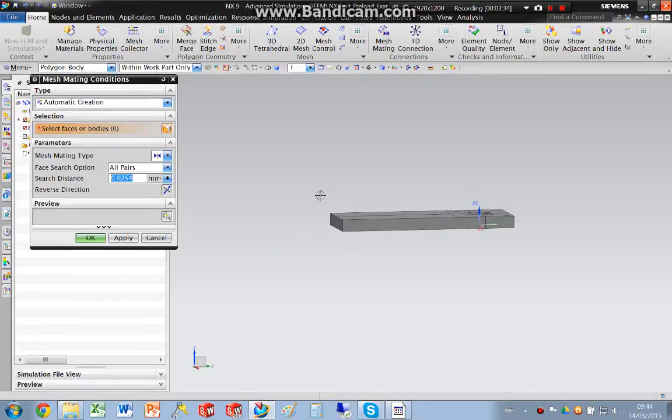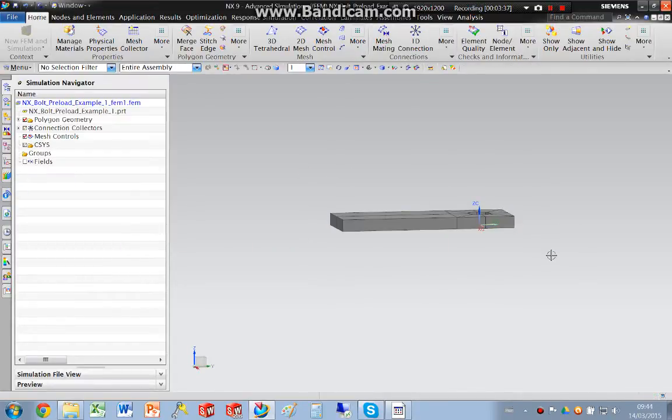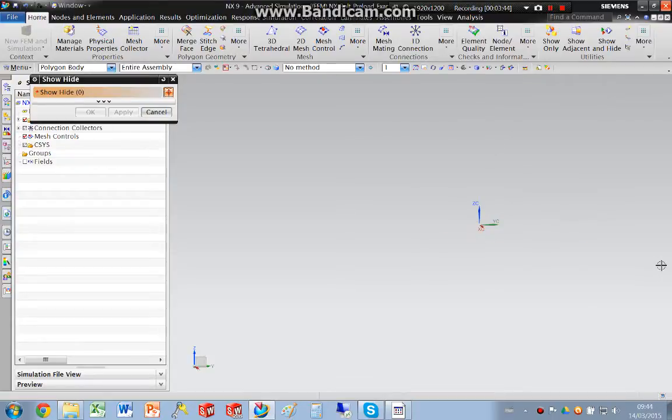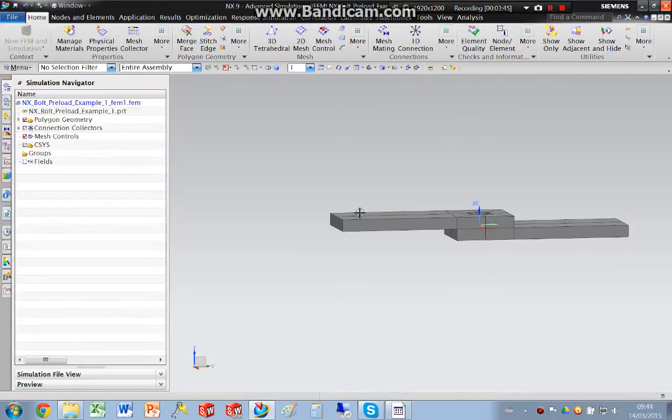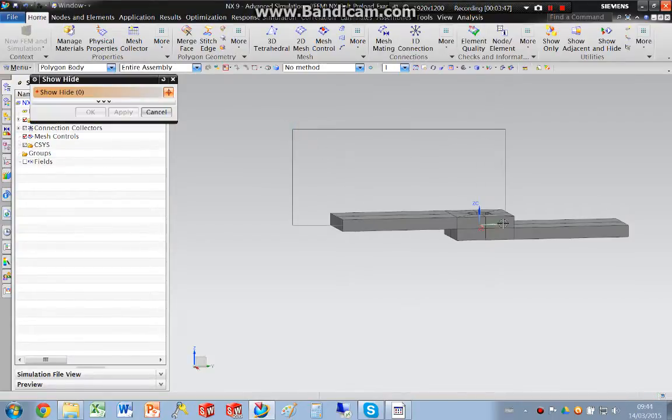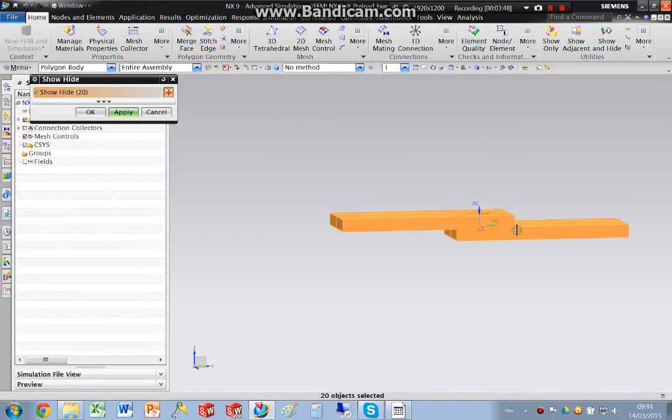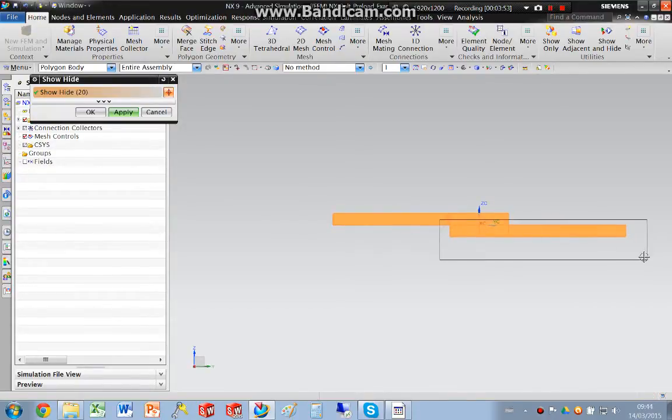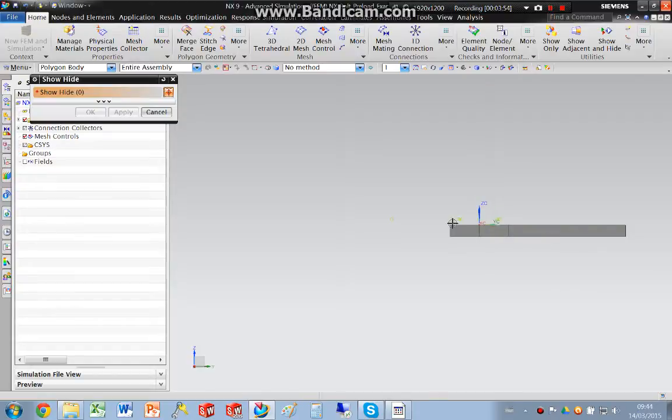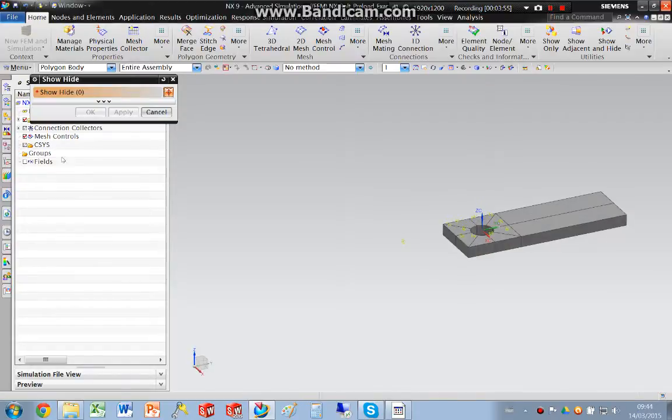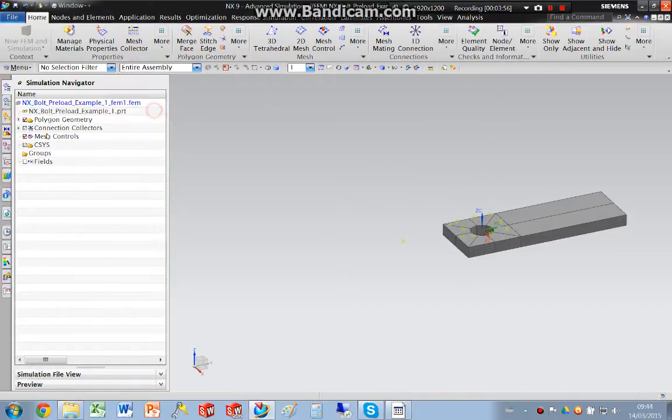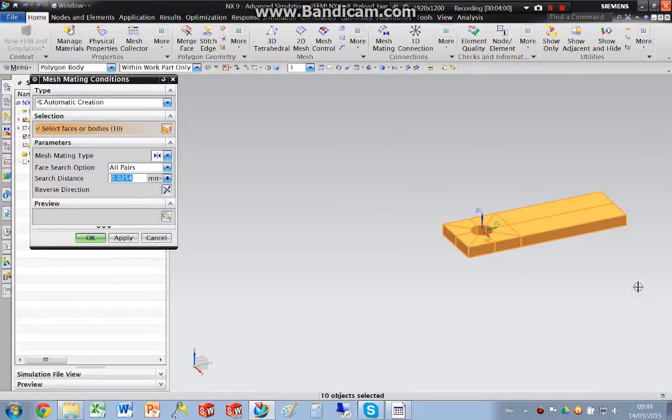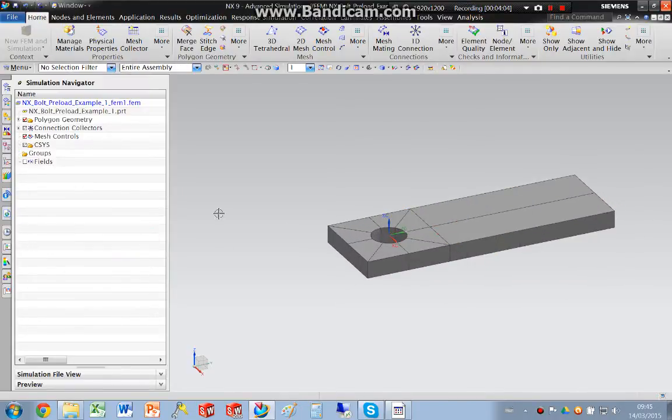And then I'm going to create a glued coincident condition for those. I'm going to show those bodies. I'm going to hide those bodies. And I'm going to create the same for that body.